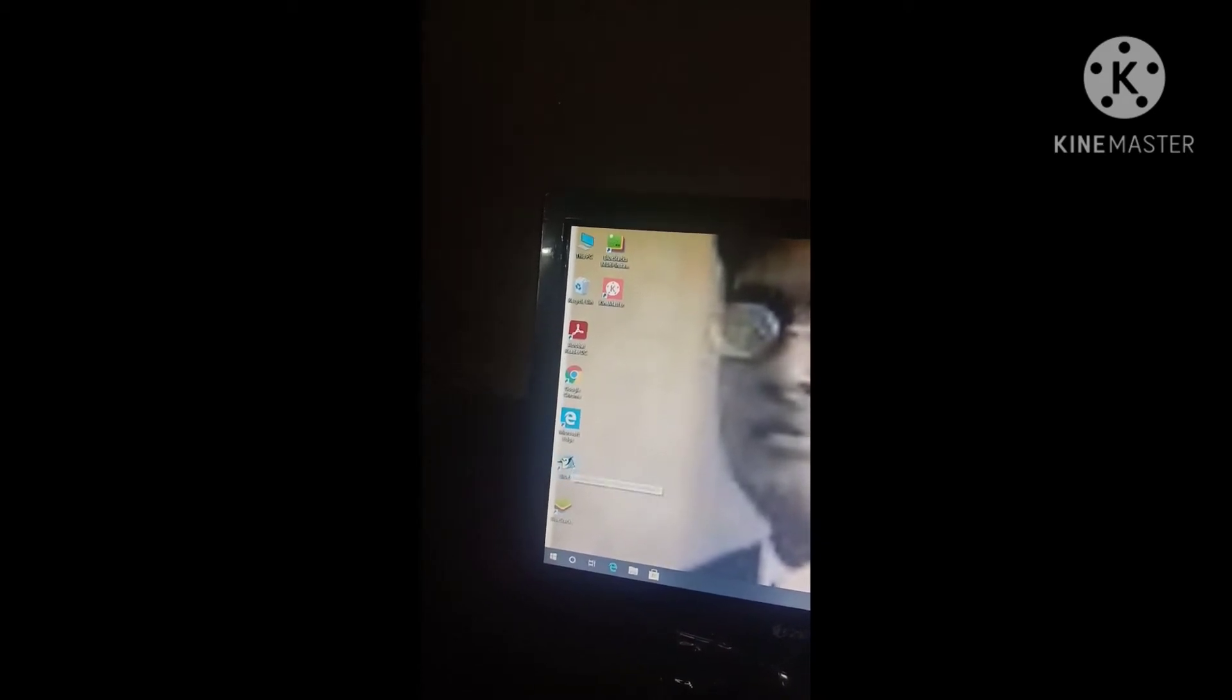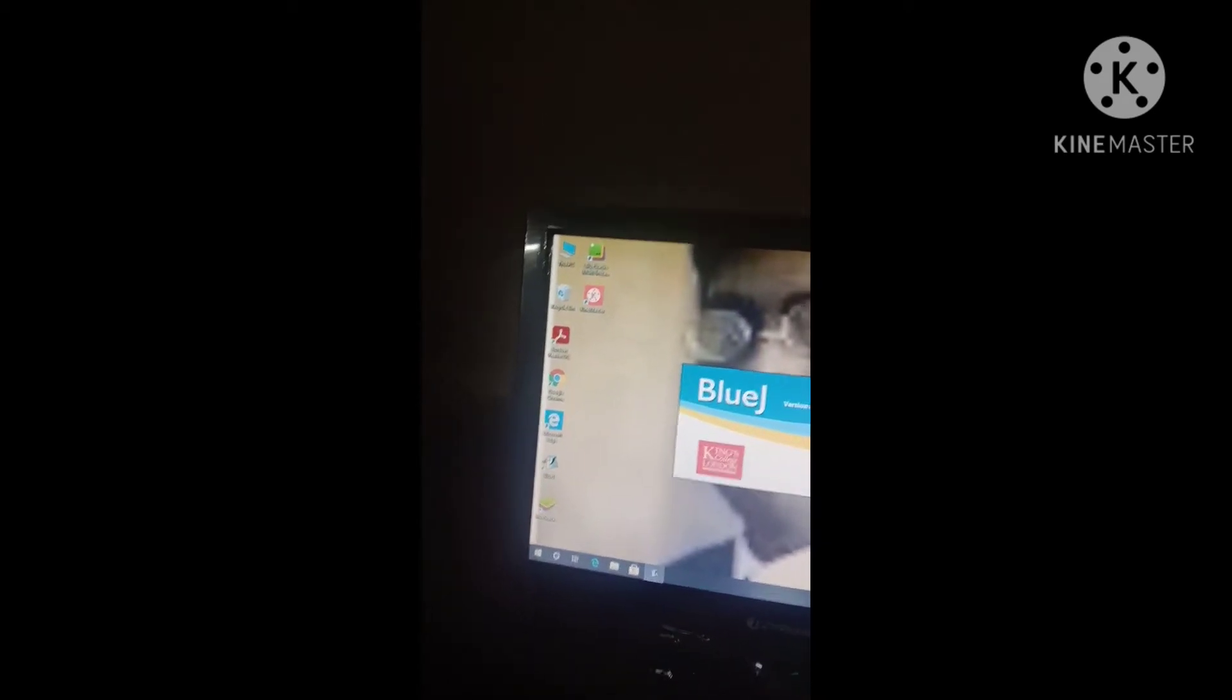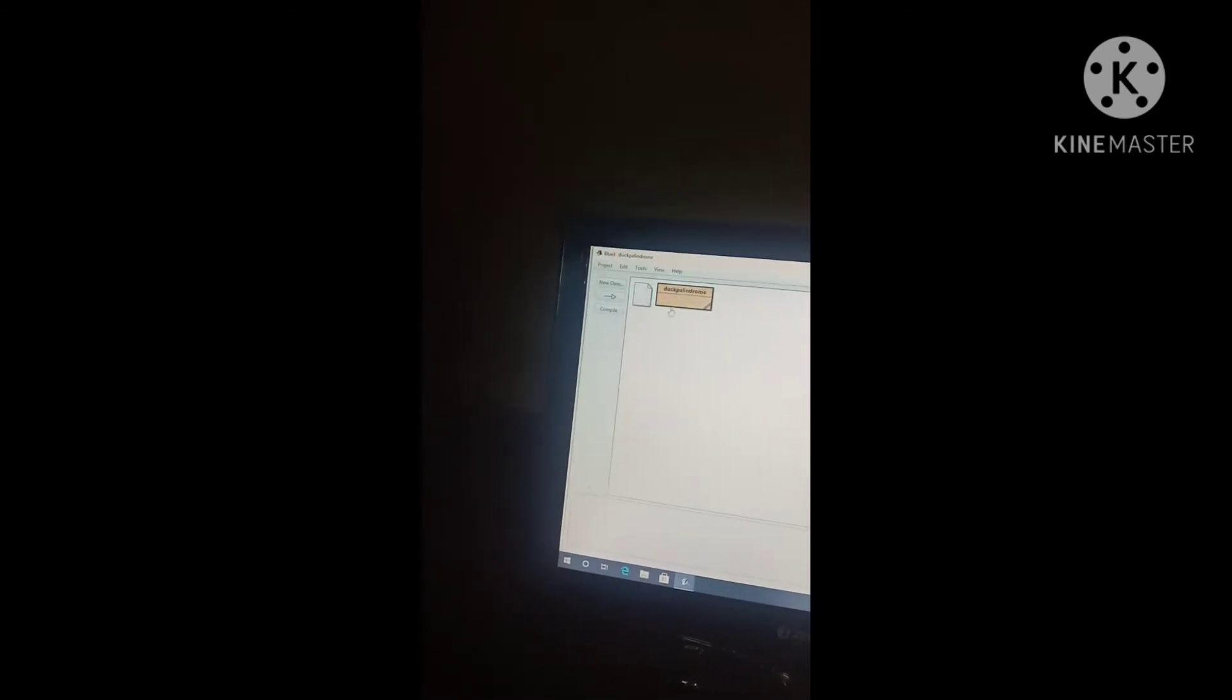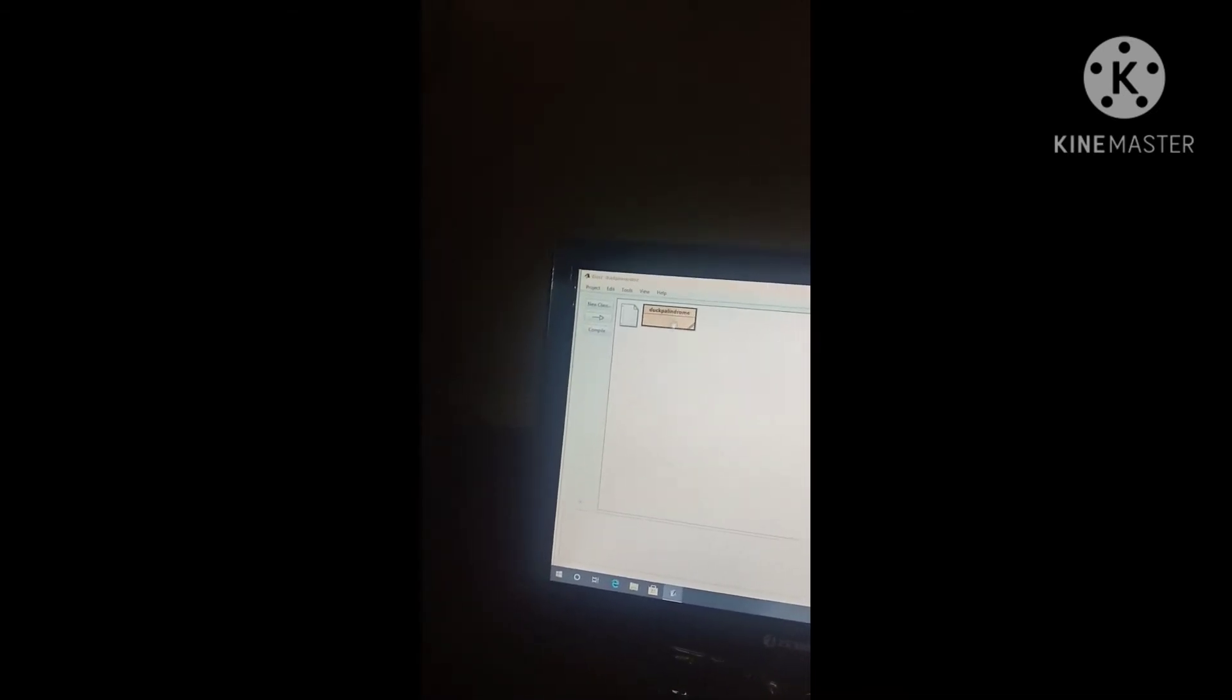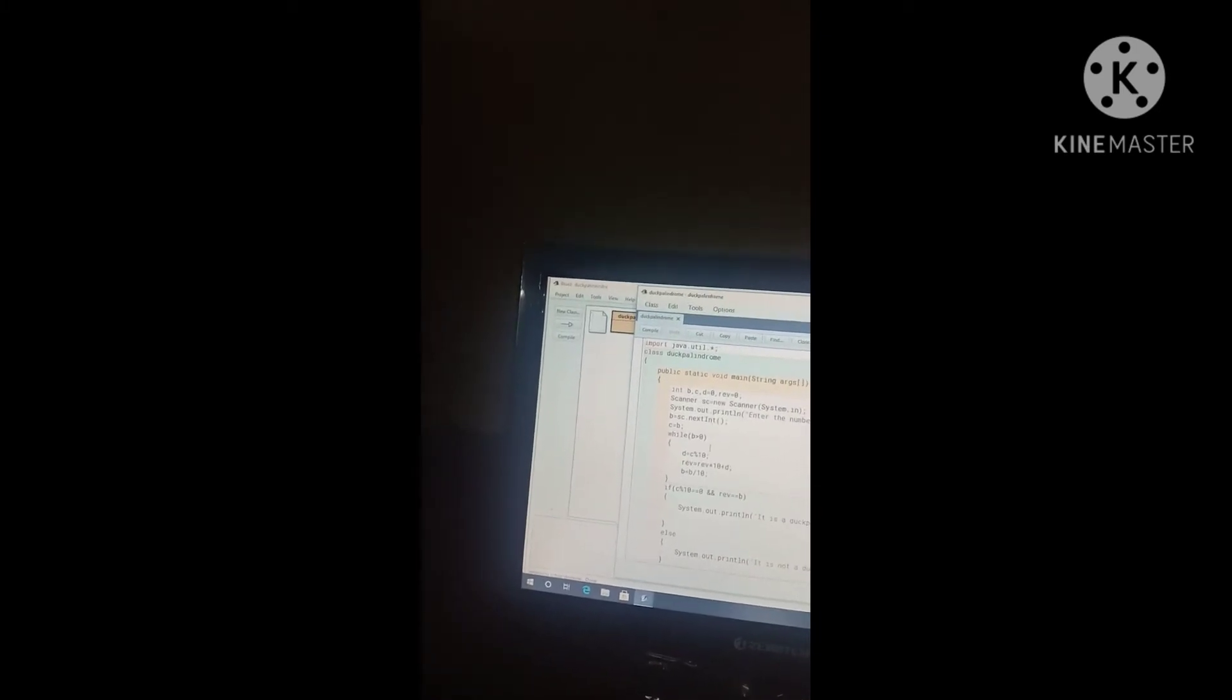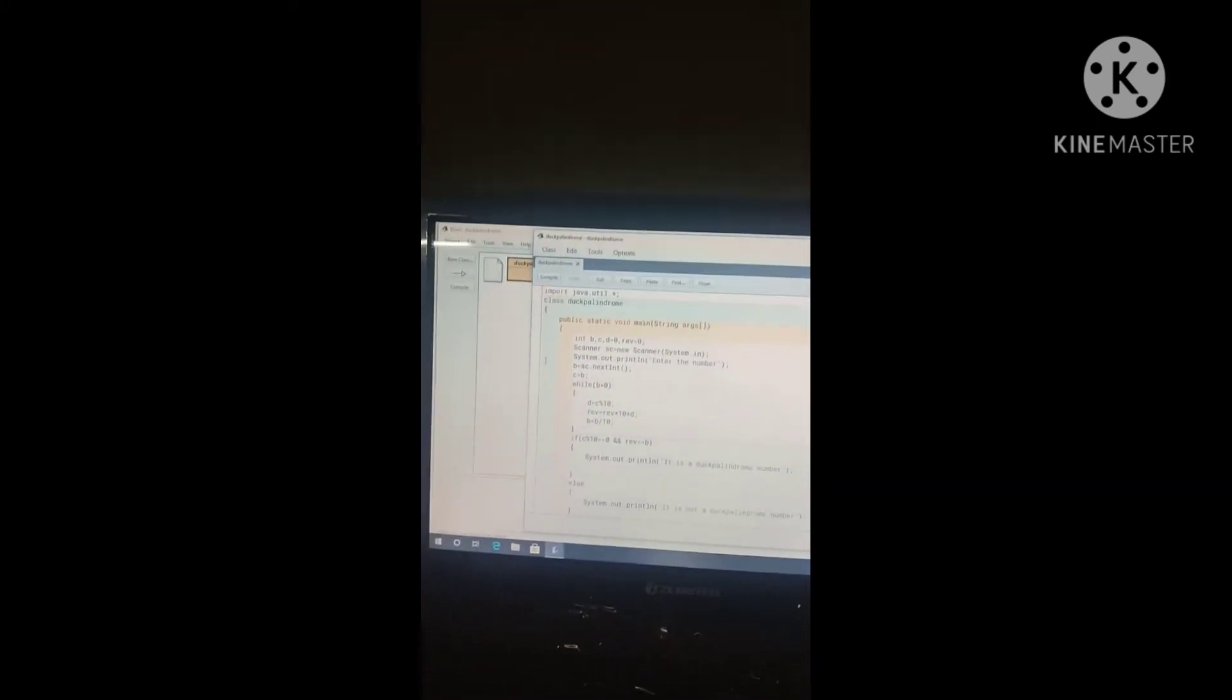The my program, new program name is the dark palindrome. It is my program, okay, just see my program.